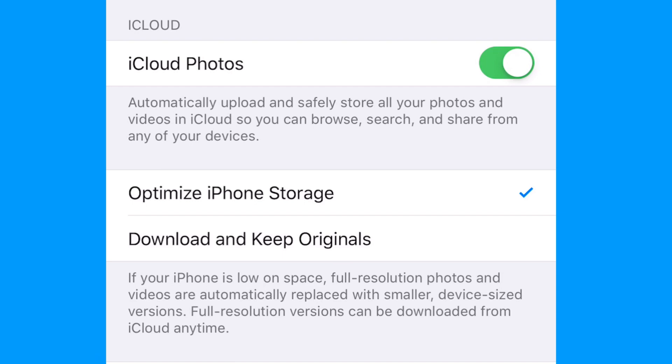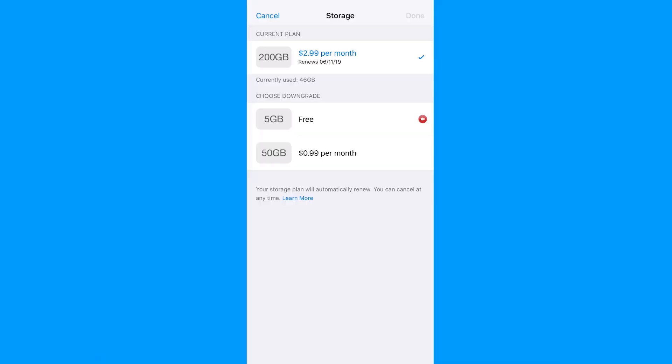The bad part about iCloud storage is you only get the first 5GB of storage free, which, if you take a lot of photos, should be used up pretty quickly.